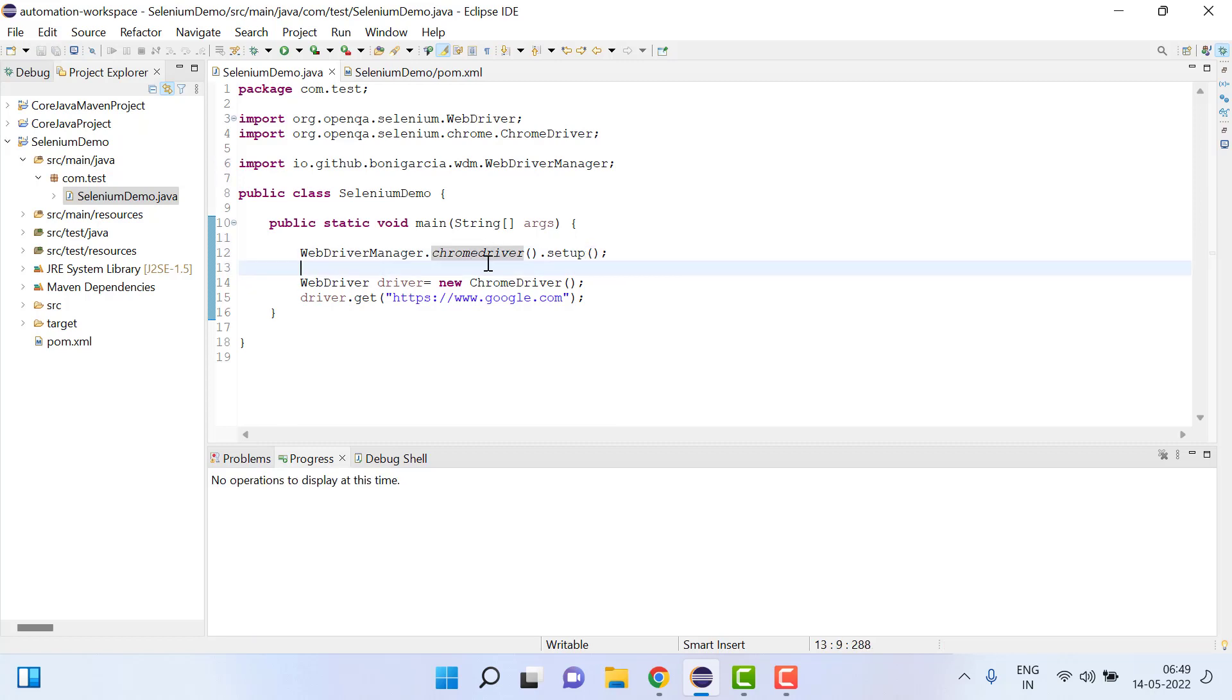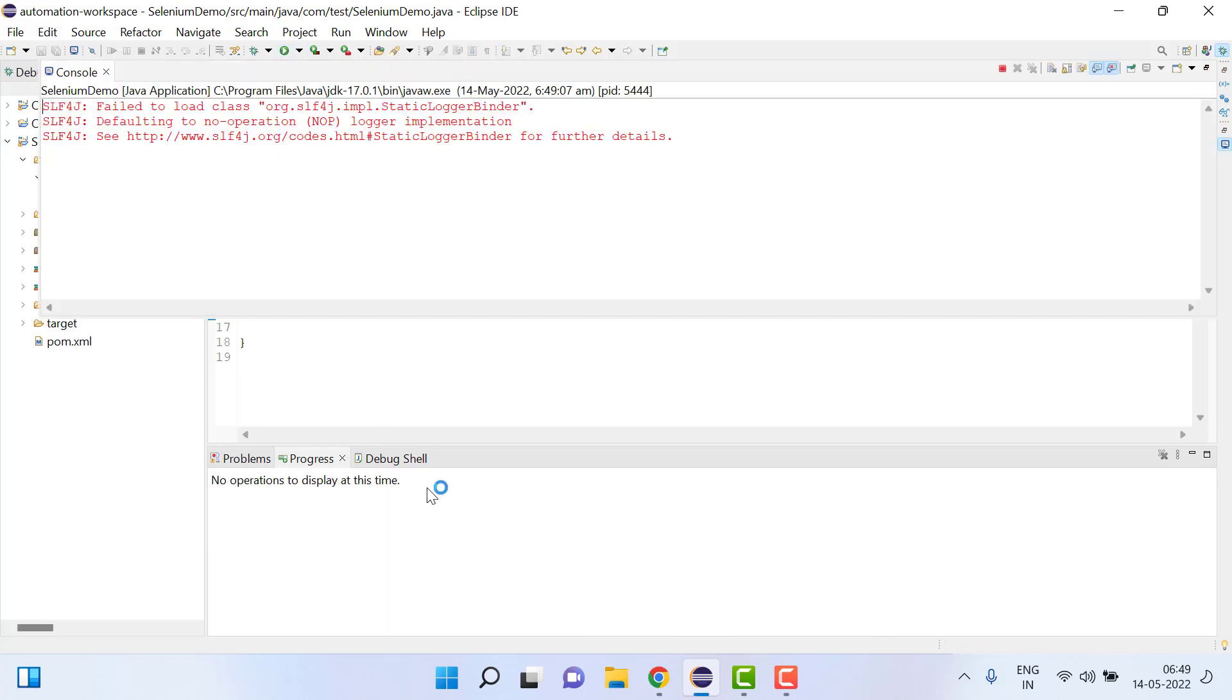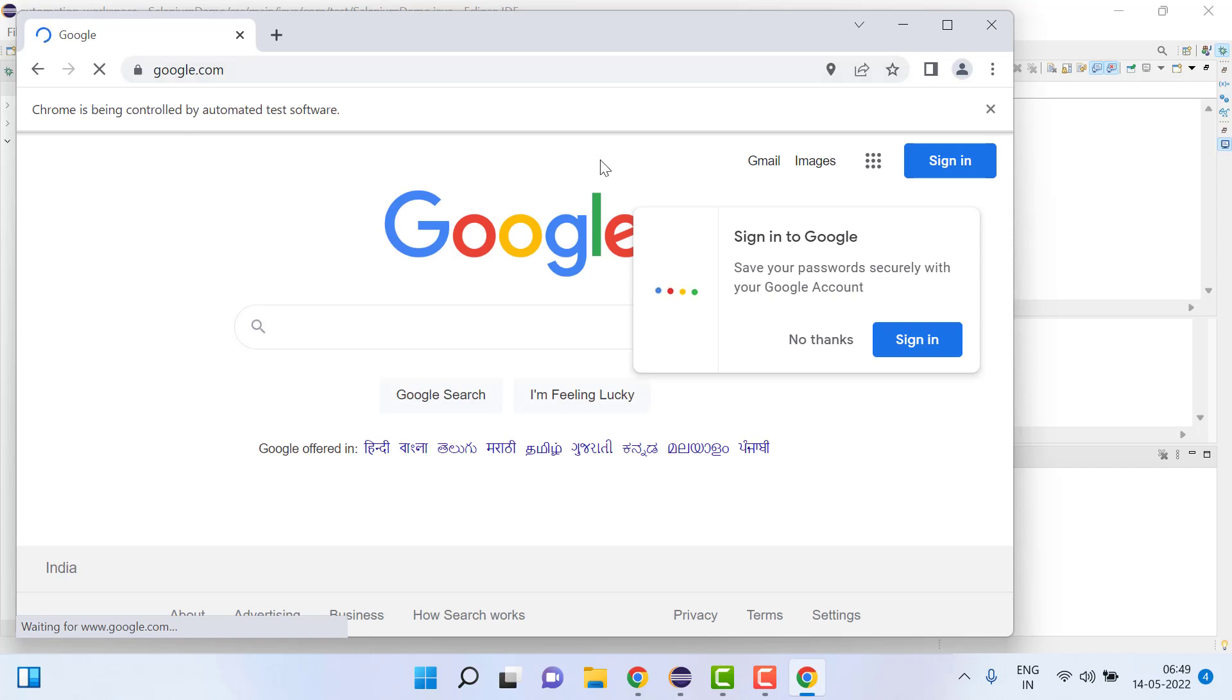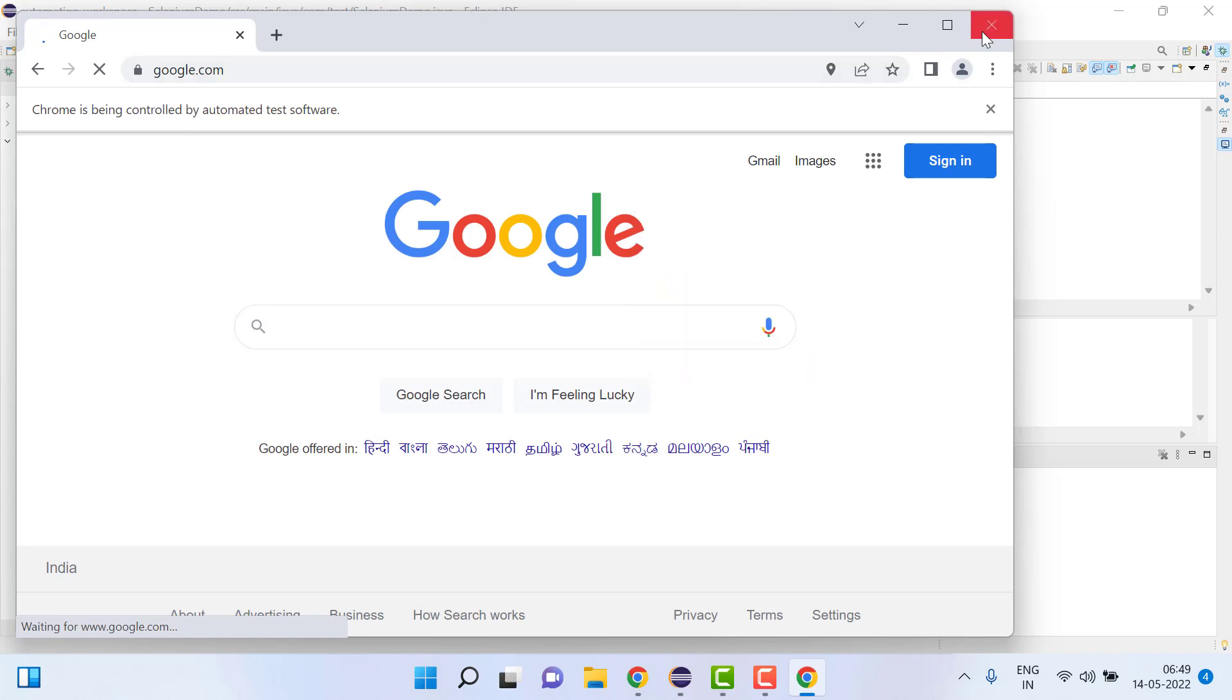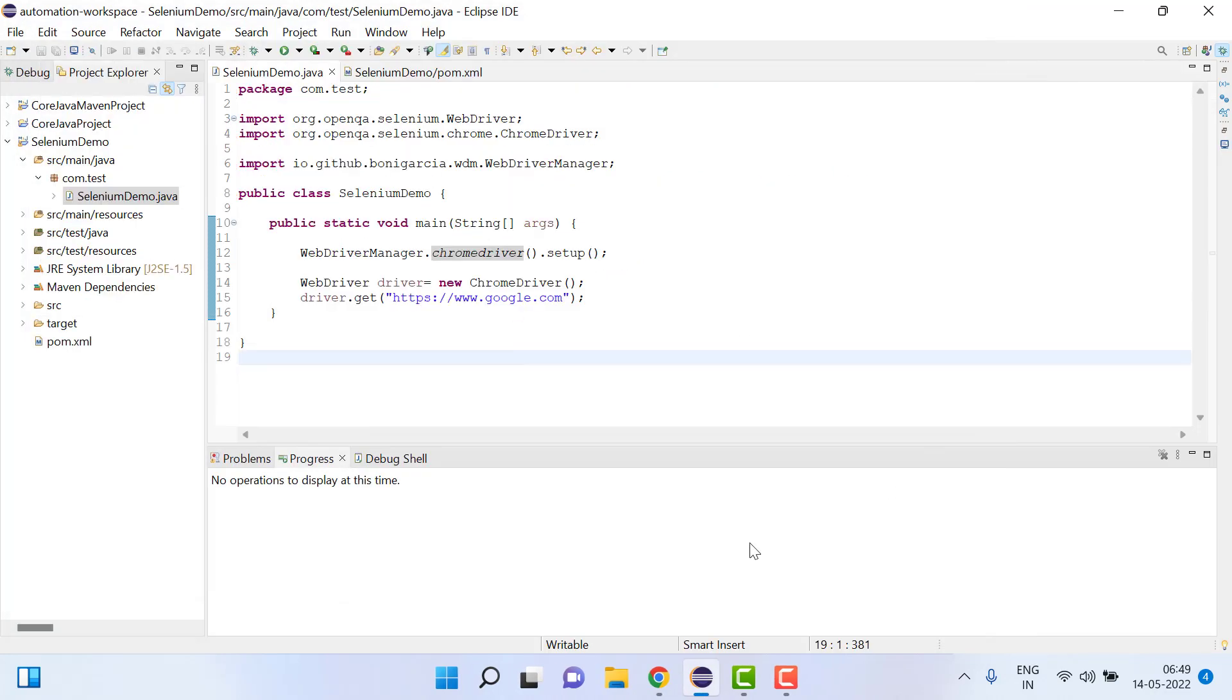And if I run now you can see we have not got any error. Let's wait and it should open the browser. Yes, browser is opened and then Google is opening. So this is what I am trying to explain. Hope you like this video, thank you so much for watching.